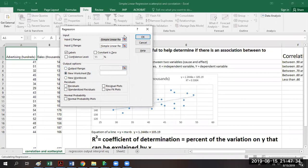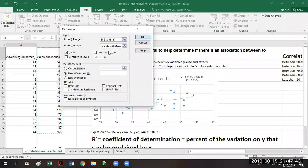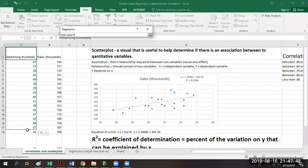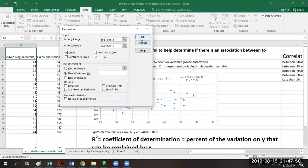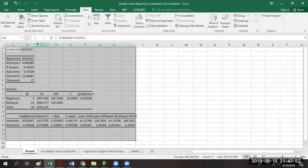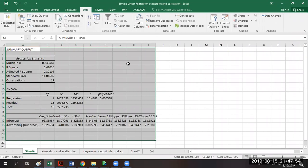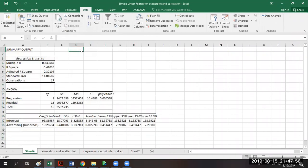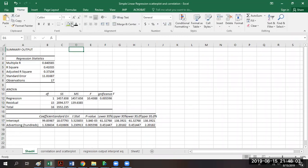Let's try that one more time. Our y variable is going to be our sales, and our x variable is going to be our advertising. We click on labels. When we look at the output there are actually a lot of different pieces, so today we're going to focus on what you want to have your eye drawn to whenever you look at a regression output — these are pretty vital when considering an analytics project.